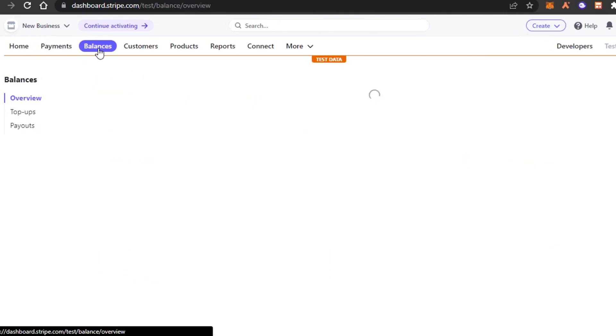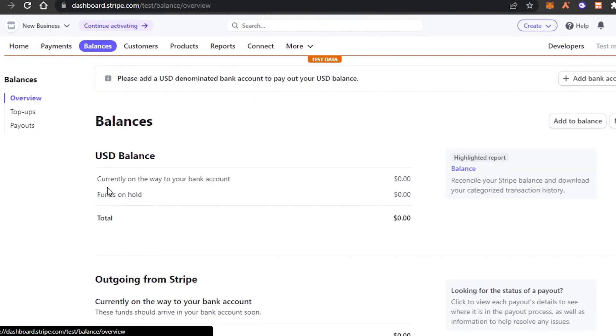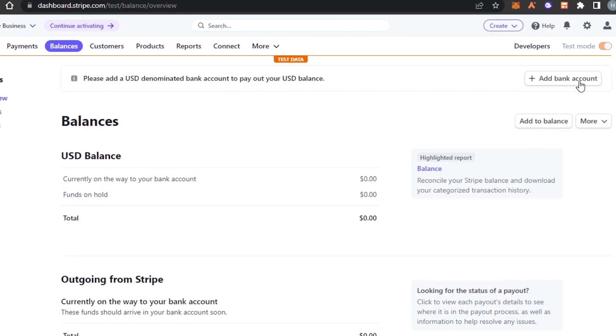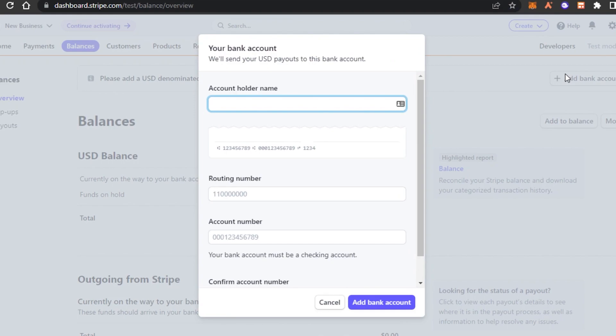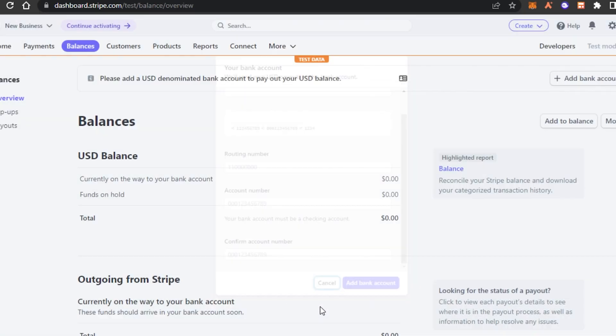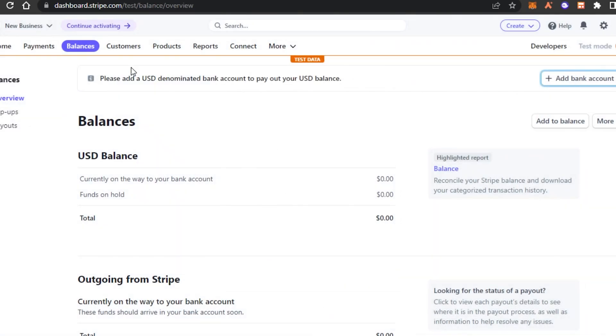Then we have the balance option and in balances, we have our total balance in USD. You can also select different currencies from here and you can add a bank account. To add a bank account to your Stripe, you can click on this button right here. Add your account holder name, routing number, account number, confirm account number and click on add bank and it will be added right here.